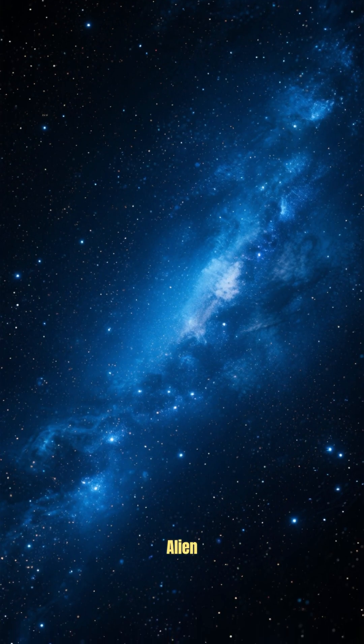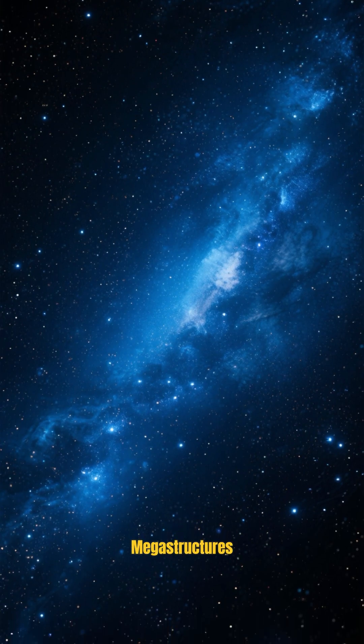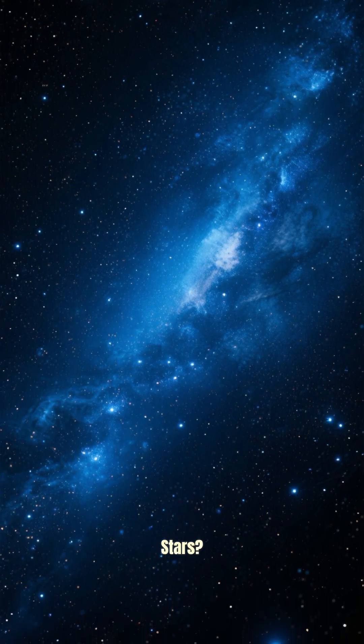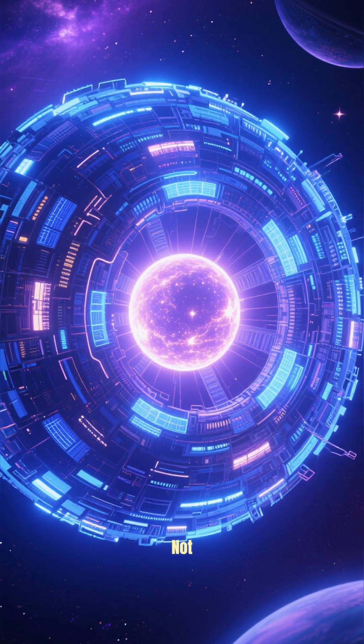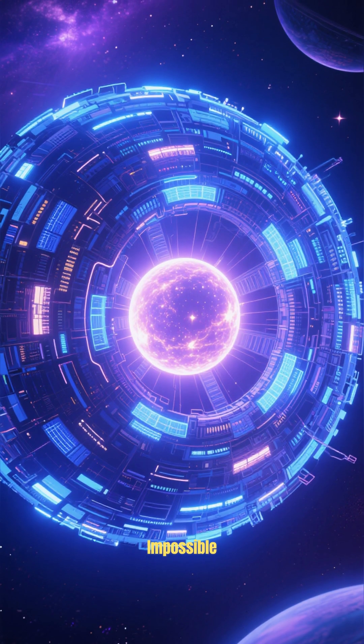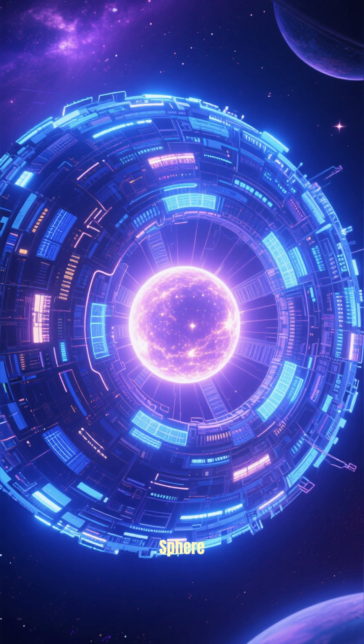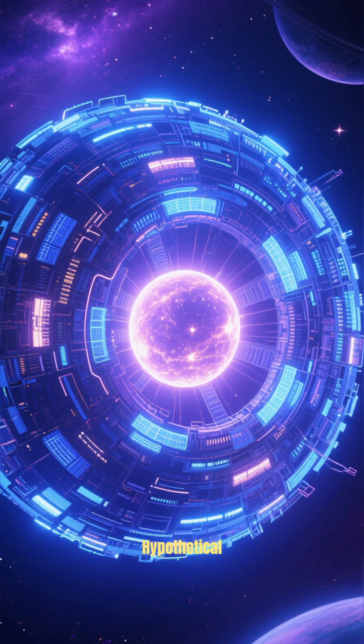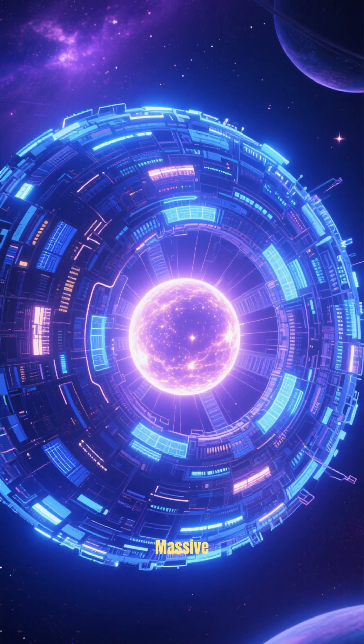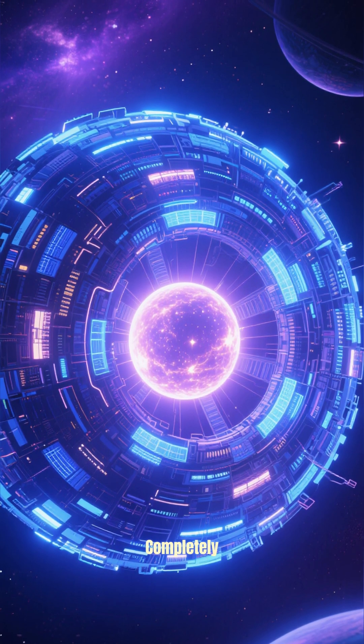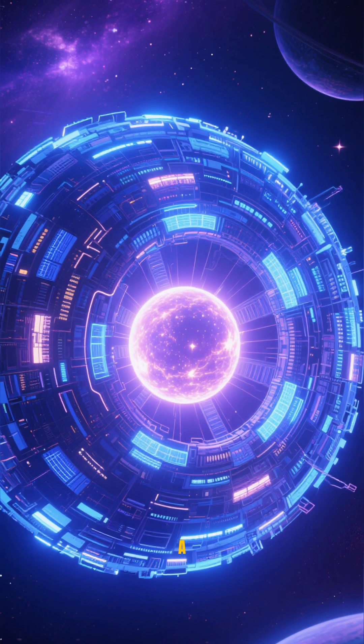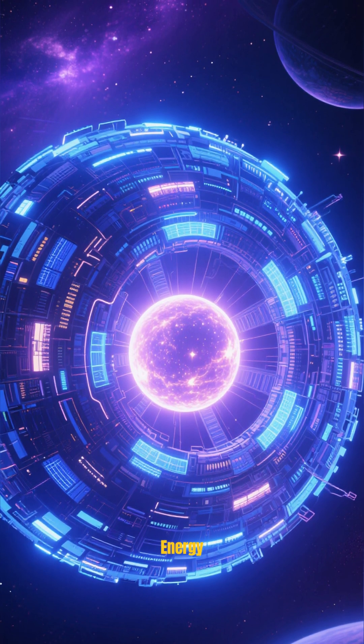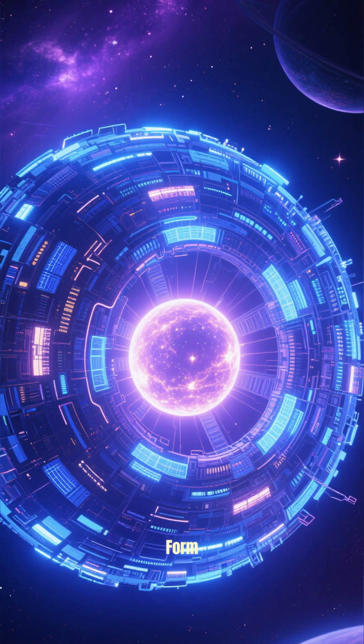Could there be giant alien megastructures out there harvesting the energy of stars? It's not impossible. Just think of the Dyson Sphere, a hypothetical construction so massive that it would completely envelop a star and convert its energy into a usable form.